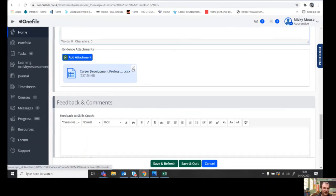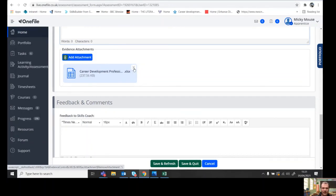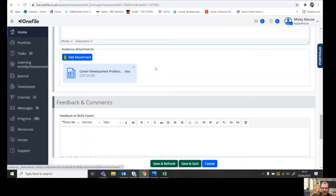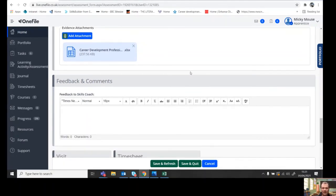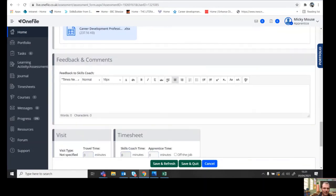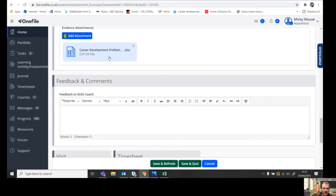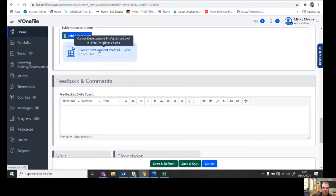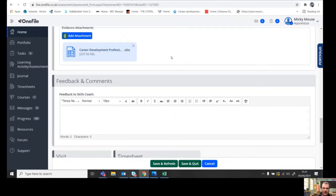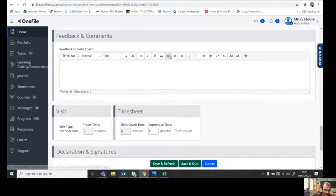If it's not the right one you wanted, you can take the cross and click the cross, that'll get rid of it. You can add the right document. You can open it up just to check you've actually added the right one.